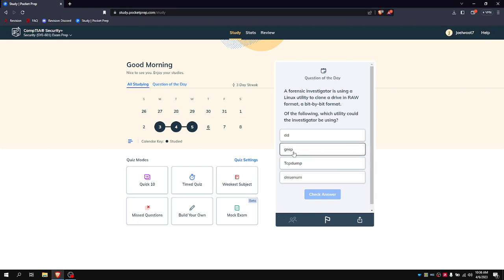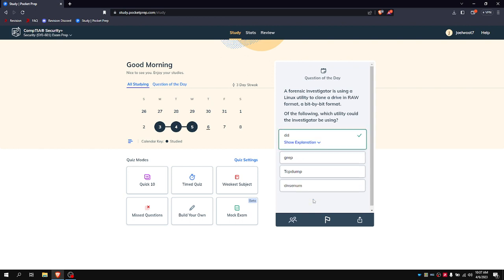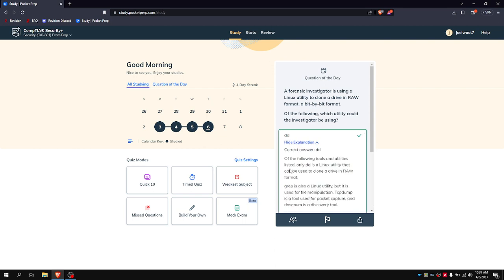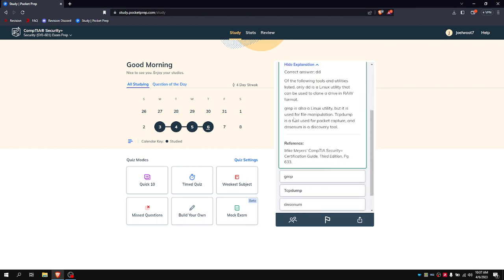I immediately know it's not grep because that's just used to look up text when you have a certain command that you need to run. You'd pipe it over to grep with what you want to use. Tcpdump, not really, because that's more of a network thing, and DNS enum is also a network thing. So the last thing we have here is DD, and that is correct because DD is a Linux utility that can be used to clone a drive in raw format. You can also use it to flash over an ISO to a USB if you need to, let's say you need to flash a Linux ISO over. You can also use DD to do that.